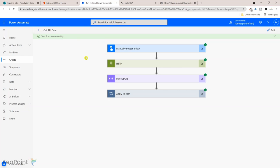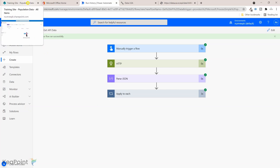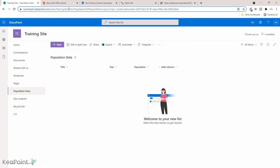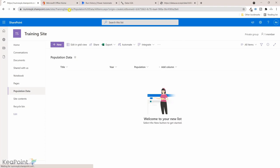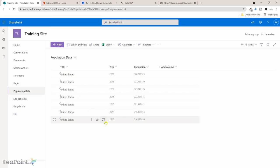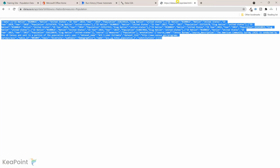Now the flow is running. It actually took only a couple of seconds to run it because there are only few records to process. If I go back to the training site now and if I refresh this site, now you can see there is title, year, and population for each year, all the way from 2013 to 2019, whichever were present in this API JSON file.